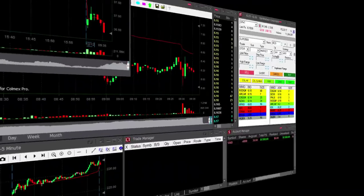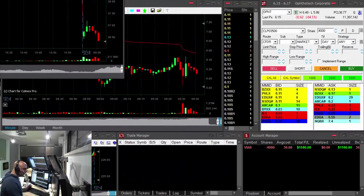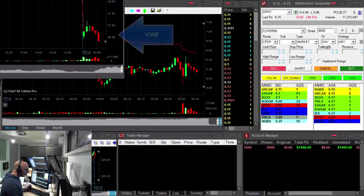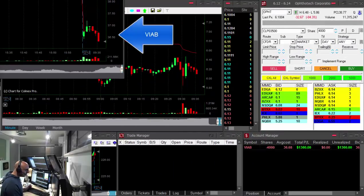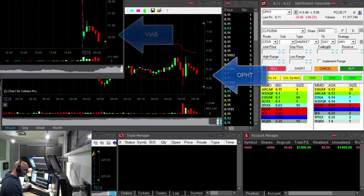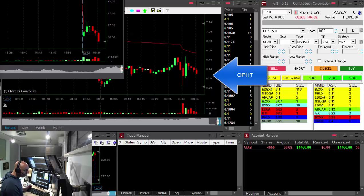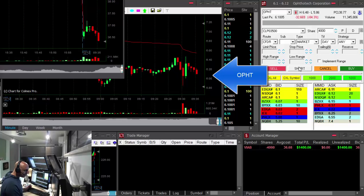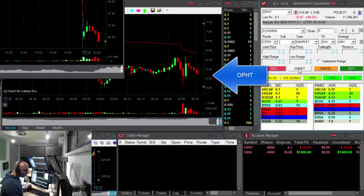Here comes Viacom, what a nice breakdown. Look at OPHT, about to short it. Short.